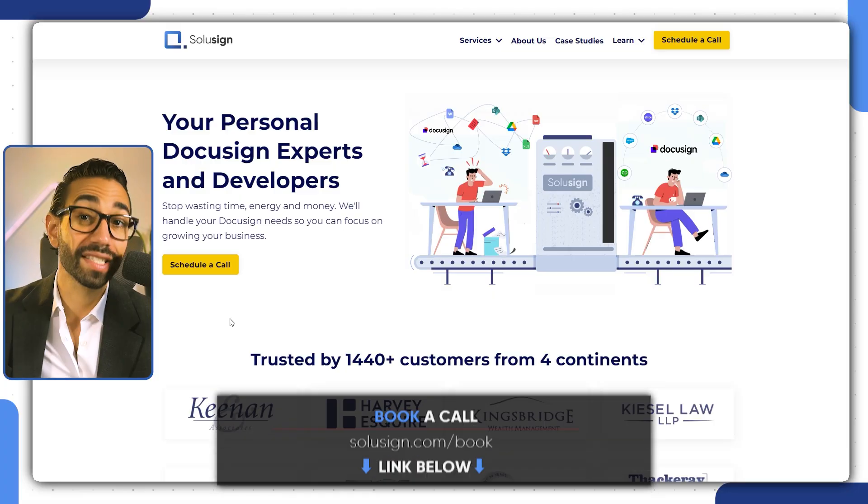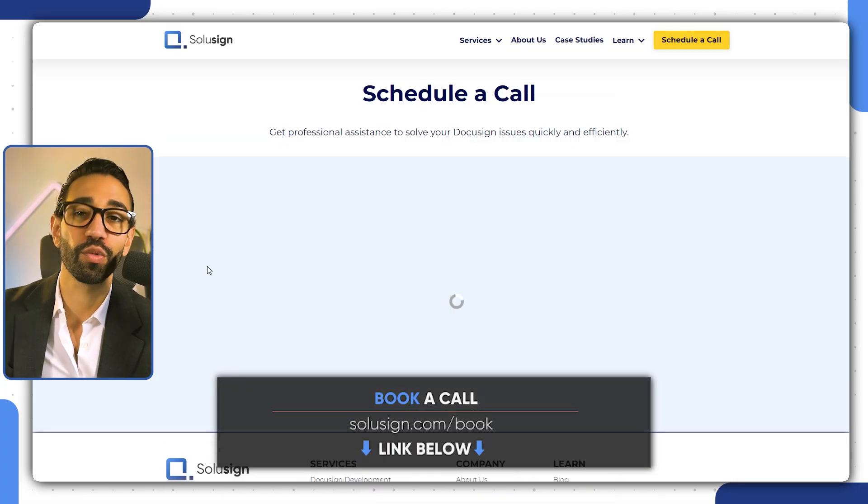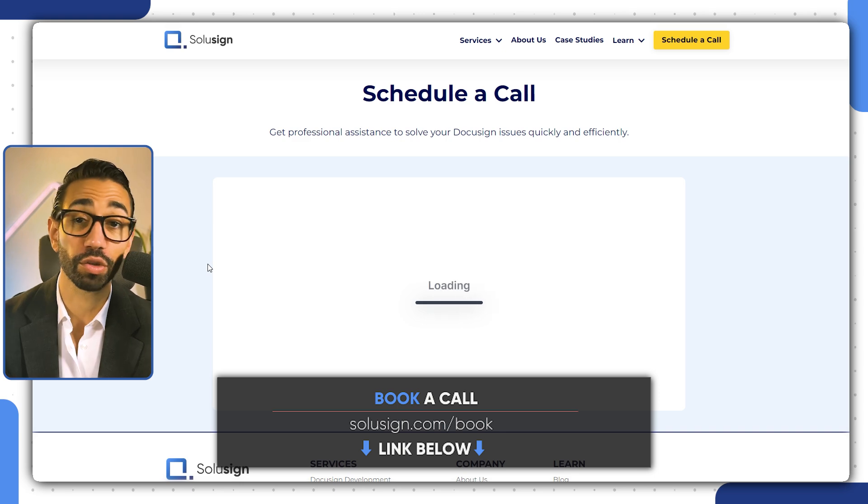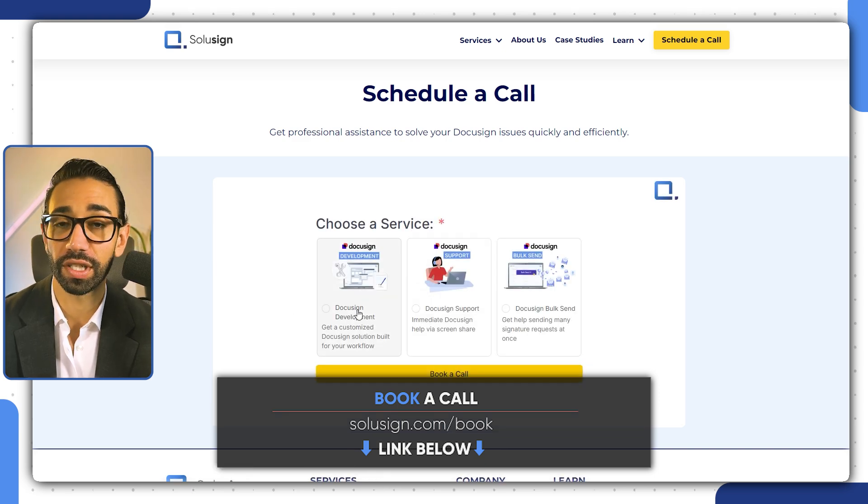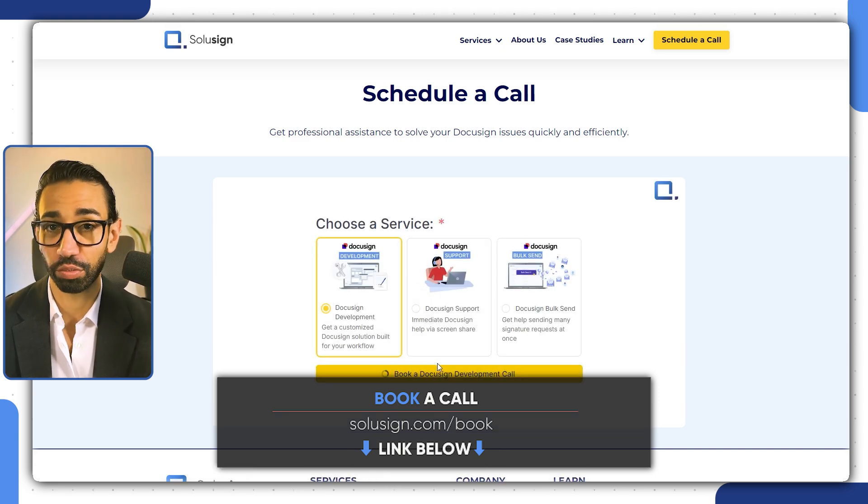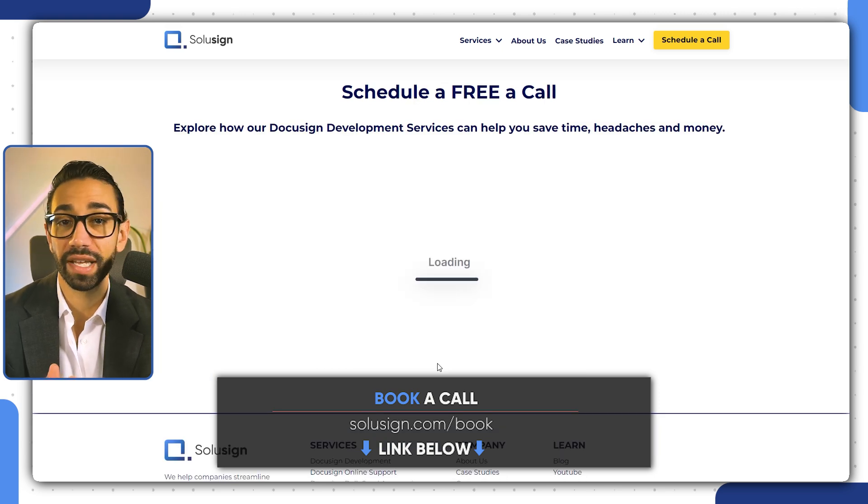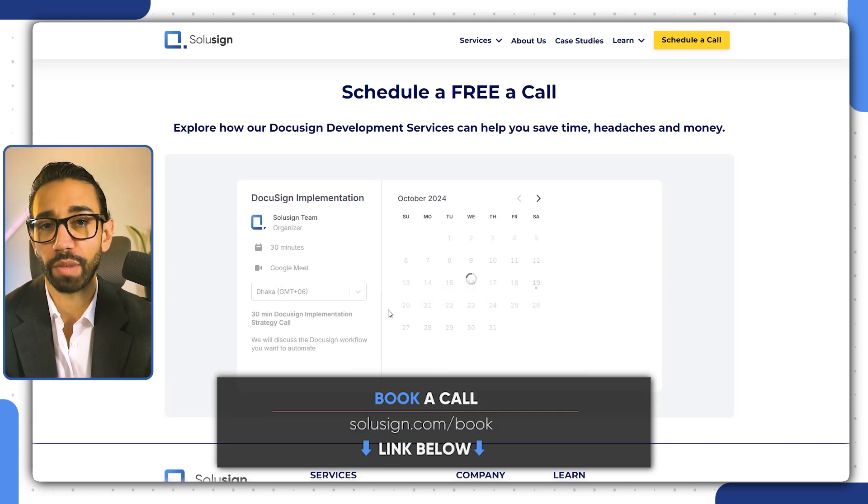If you don't want to struggle on your own, you can schedule a consultation with one of our document automation consultants using the link just down below. During the call, we will map out your process and provide you with the best implementation roadmap for your company's unique needs.